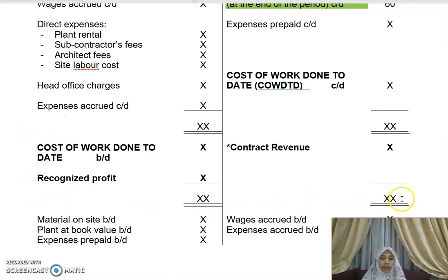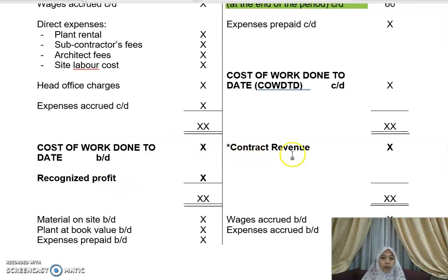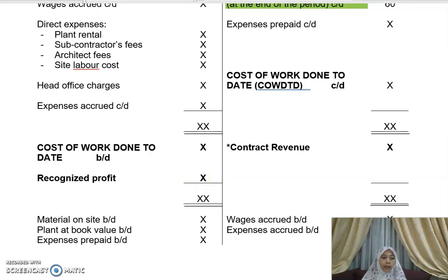The percentage of completion is used to identify the contract revenue figure. Once you know the cost and the contract revenue, you can determine how much profit to recognize for that particular period. With that, thank you.